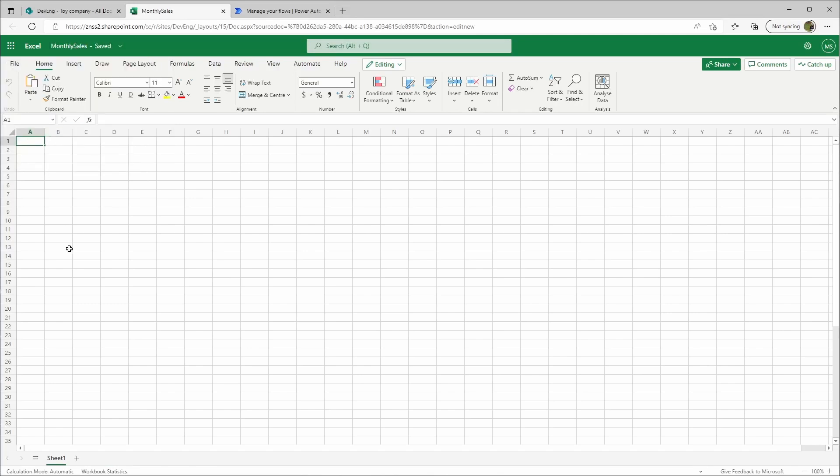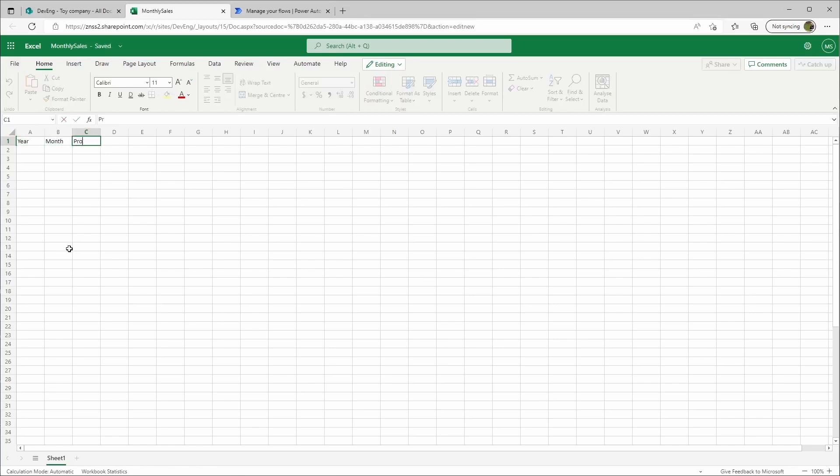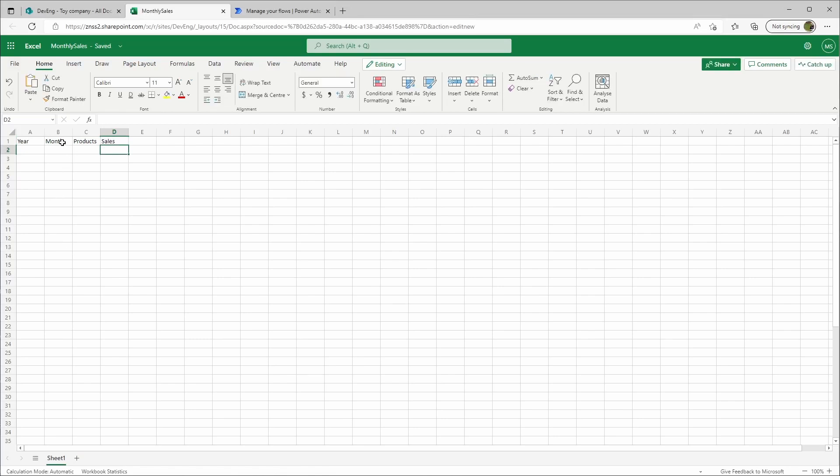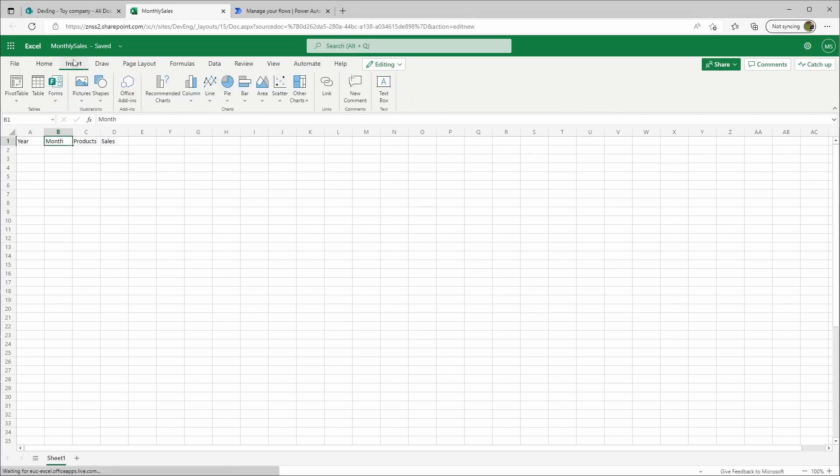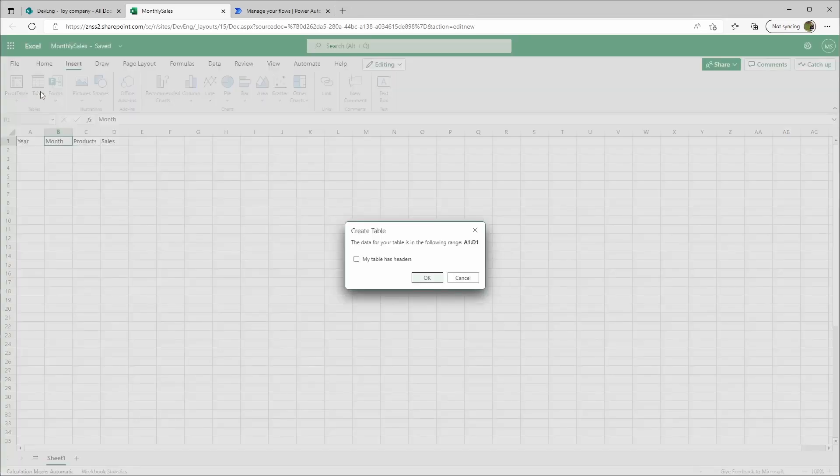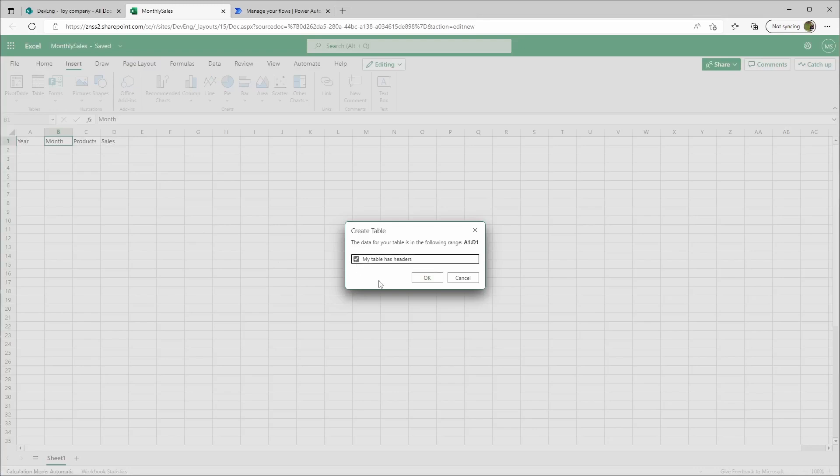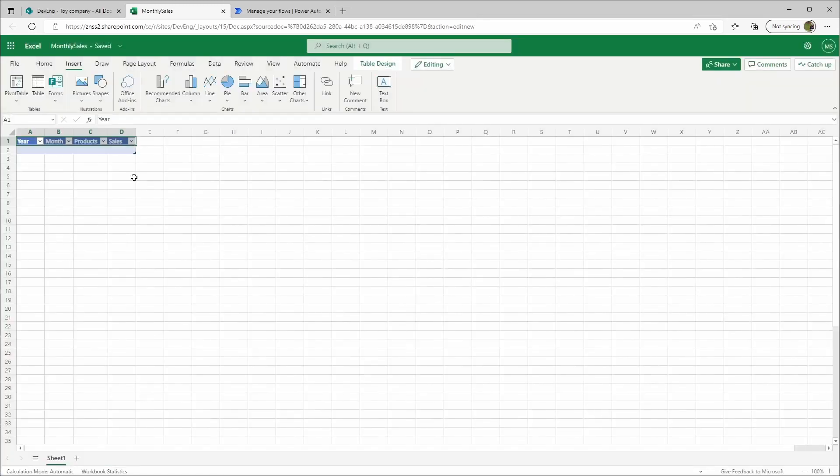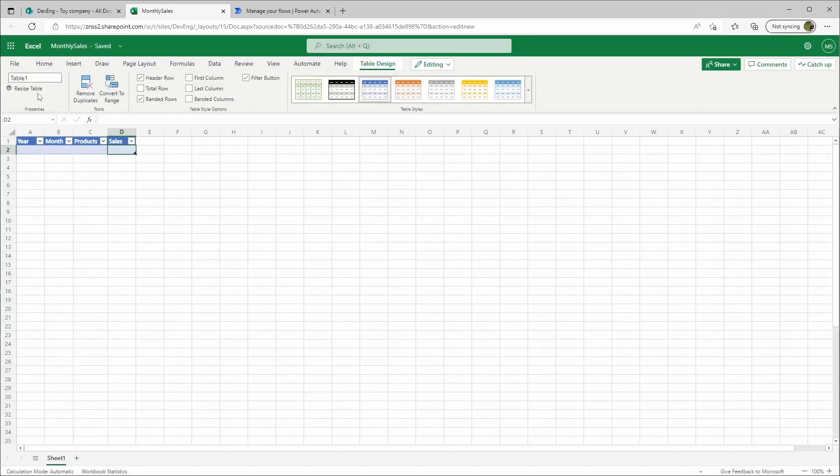We have the same structure here: month, product, and sales. Insert table, my table has headers, and in the table design we'll call this table monthly sales.